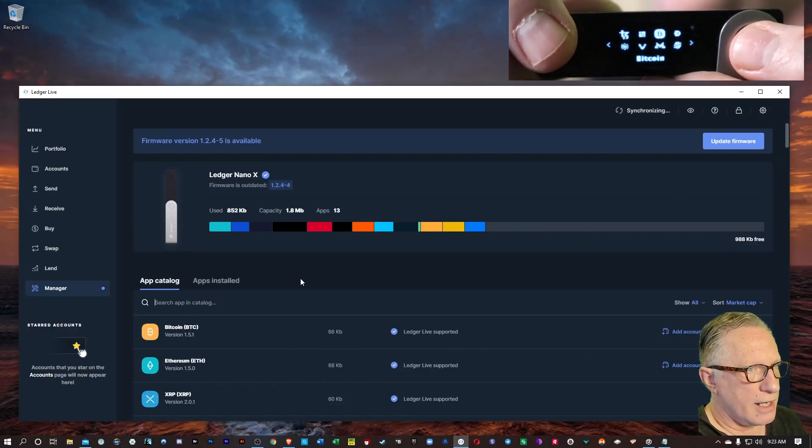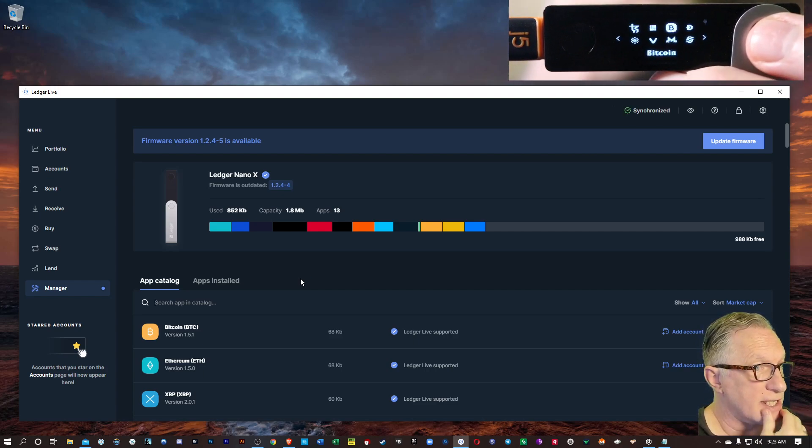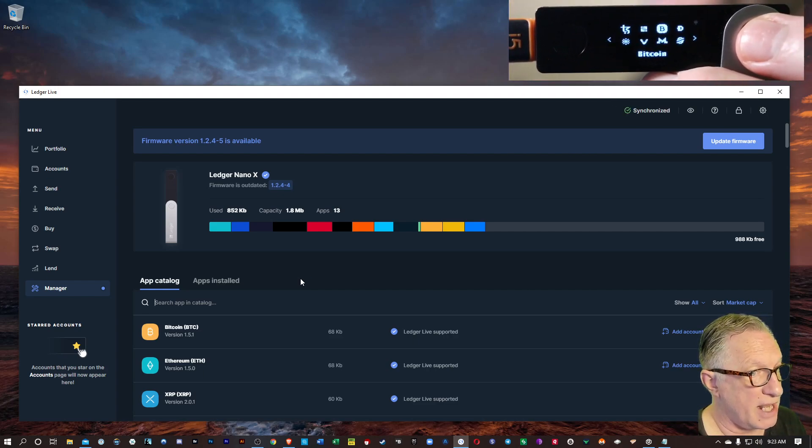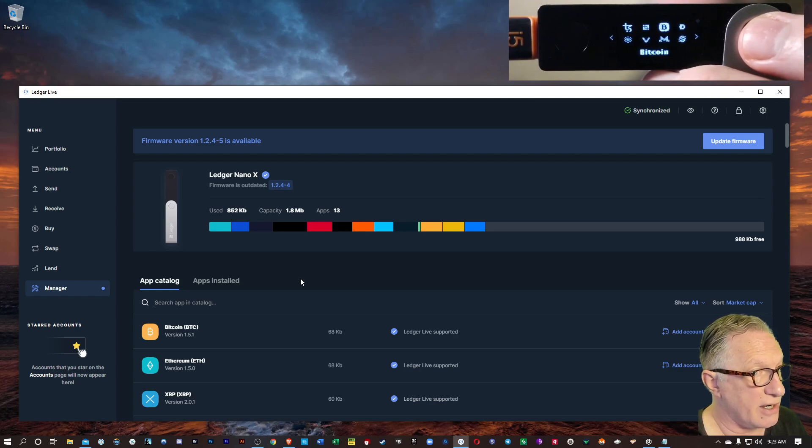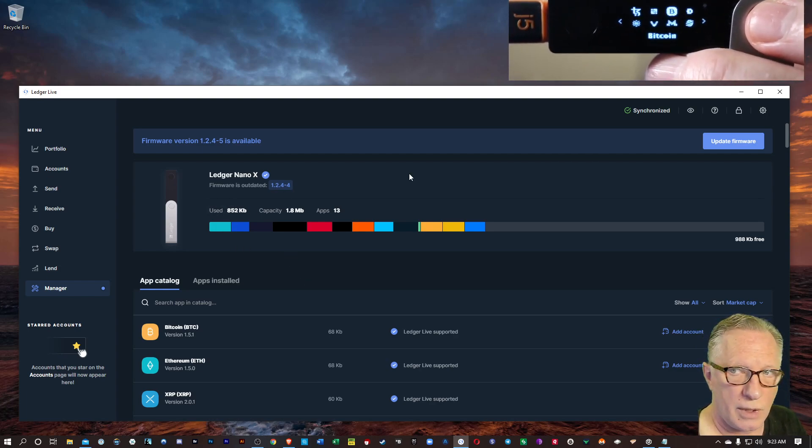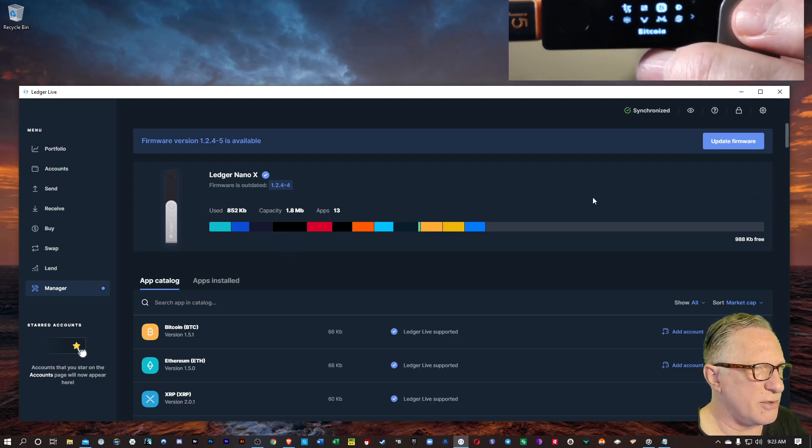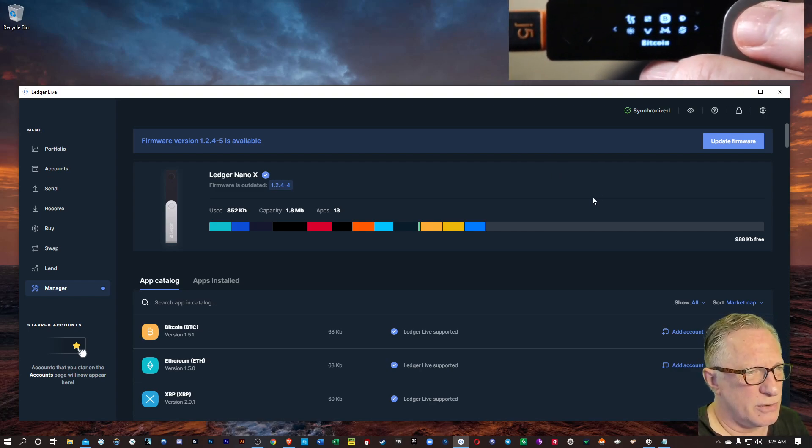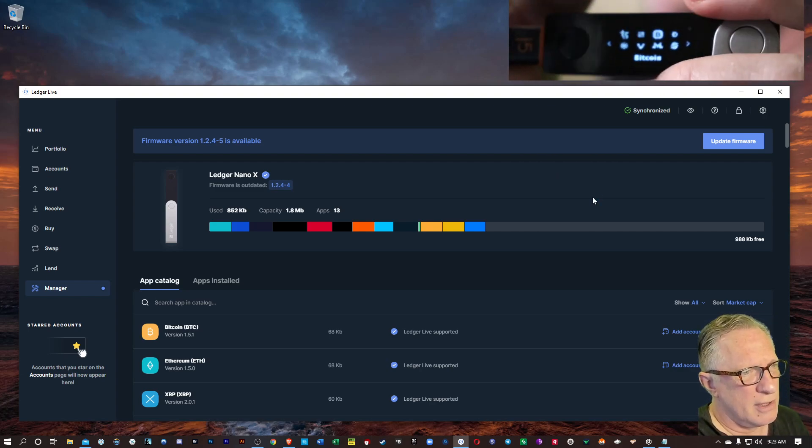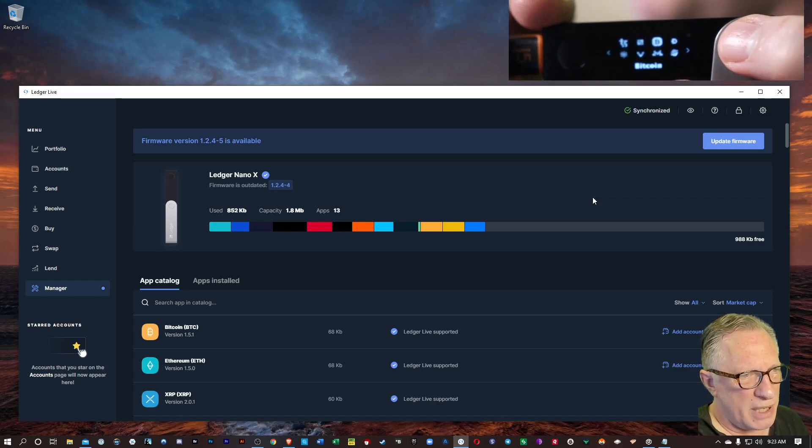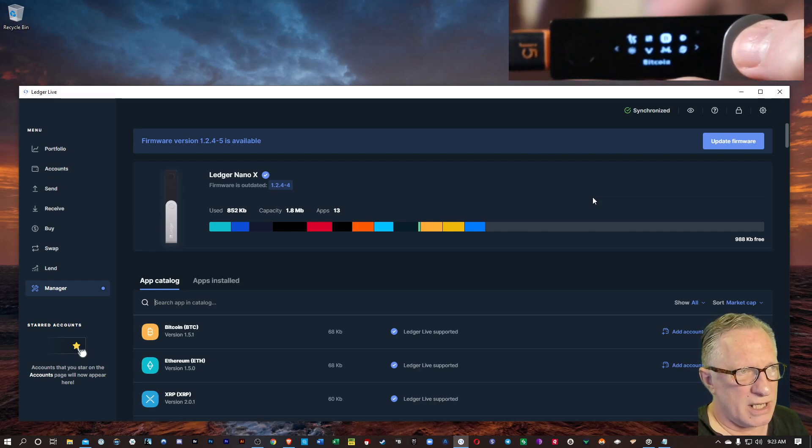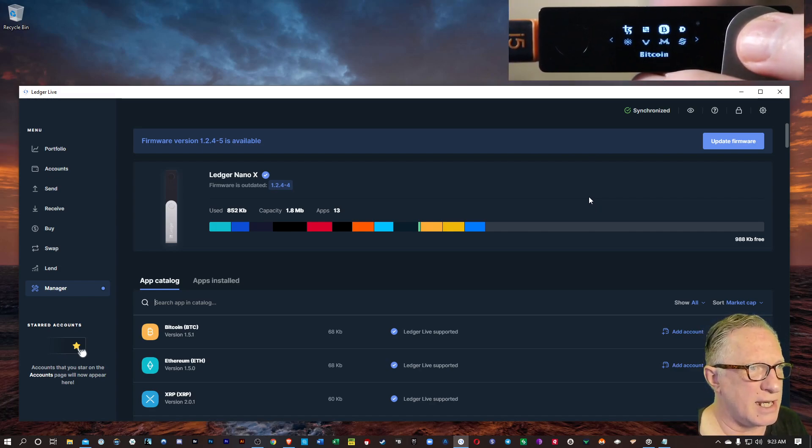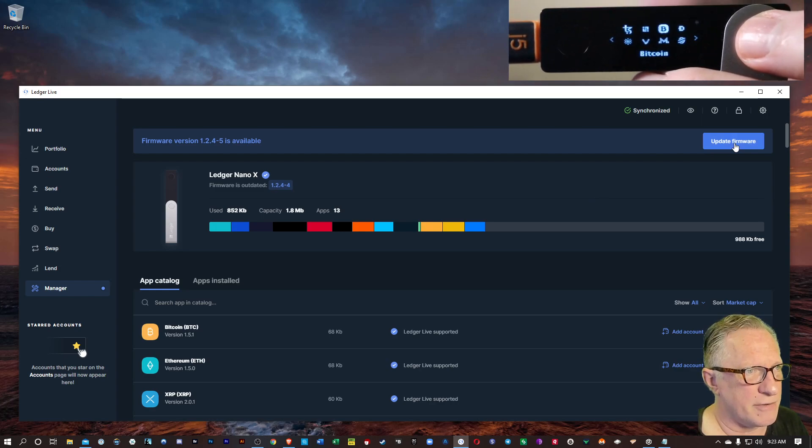Now that we're in the Ledger Live Manager, you can see up at the top there that it's recommending that we update our firmware. So now in the old days, you had to disconnect and reconnect and do all kinds of crazy stuff with two fingers and holding down buttons. But you don't have to go through all that anymore. So just hit update firmware.